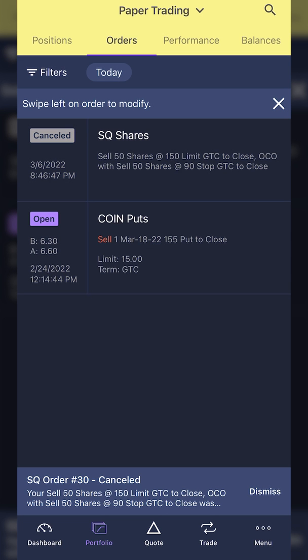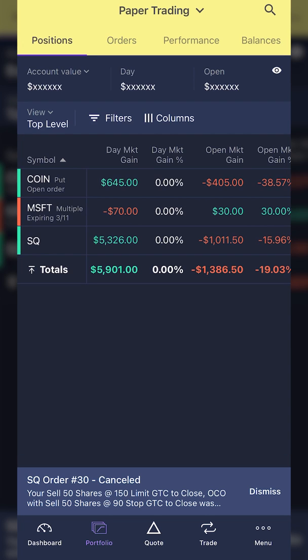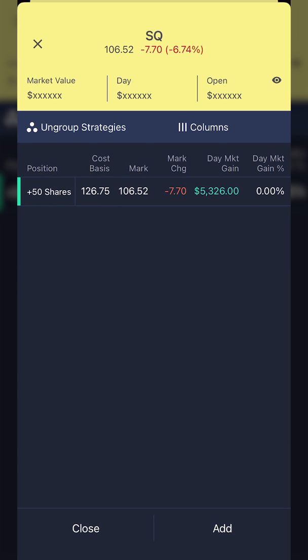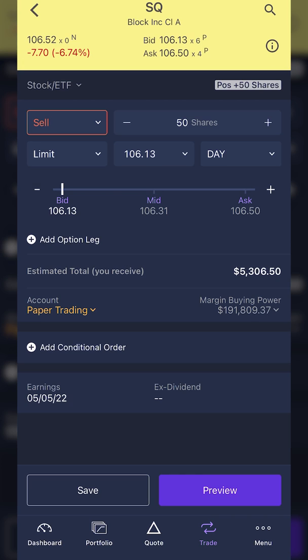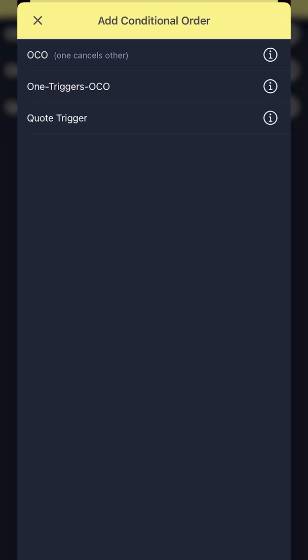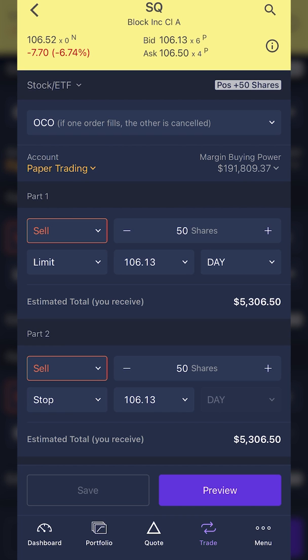So that first example was how you create an OCO bracket on a position you already hold in the account. To recap: go to the positions page, find the position you want to close and click on it, hit the close button in the lower left-hand corner, then click 'add conditional order' and select OCO at the top. From there, select your limit price for your profit-taking order and set your stop loss at the price you want to get stopped out at.